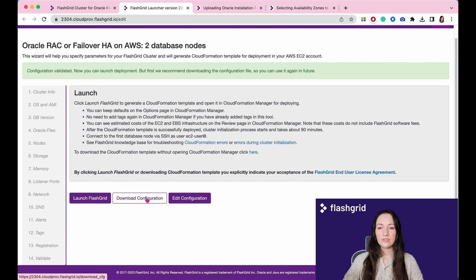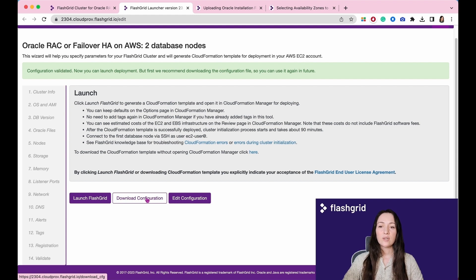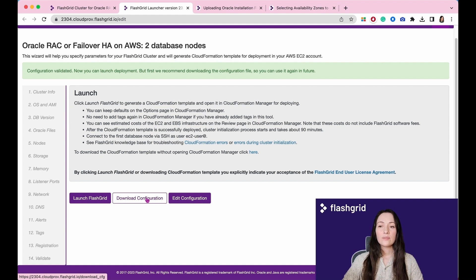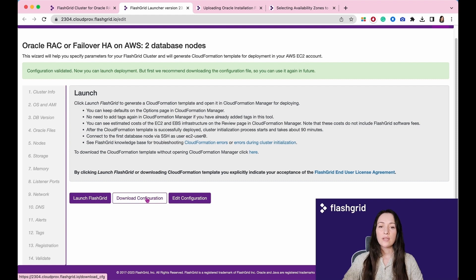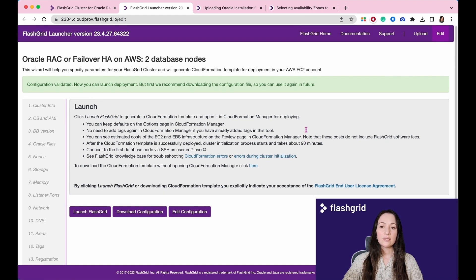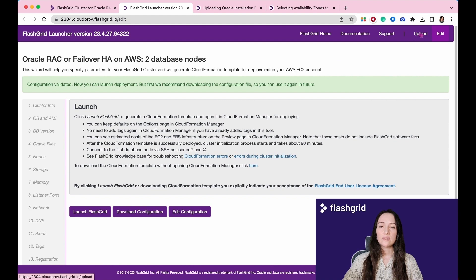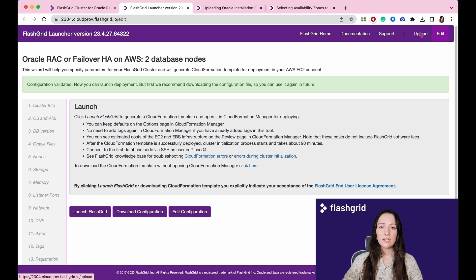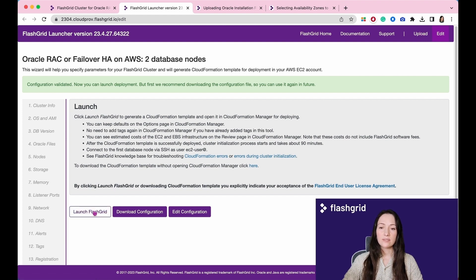You have the option to download the configuration file, which can be useful for preserving the values that were specified throughout this process. This allows you to save and refer back to the configuration as needed. If you intend to redeploy the same cluster or set up another cluster with identical settings, you can easily upload the saved configuration file and follow the same process. This eliminates the need to re-enter the values manually, providing a convenient and time-saving approach to reproduce the cluster configuration.